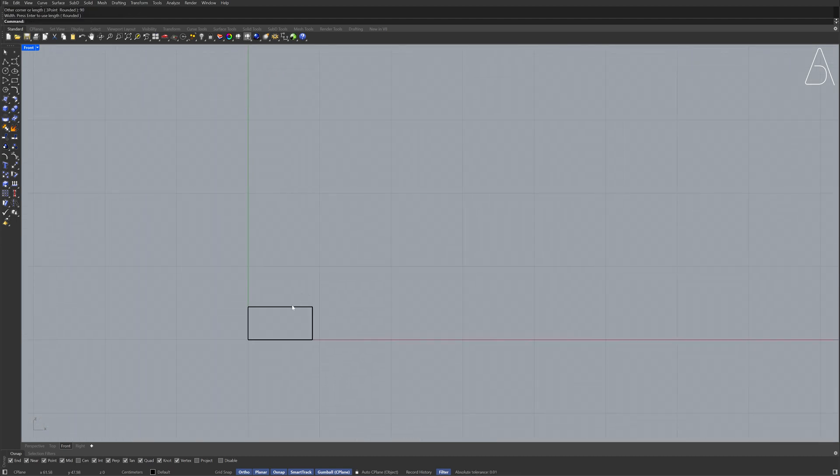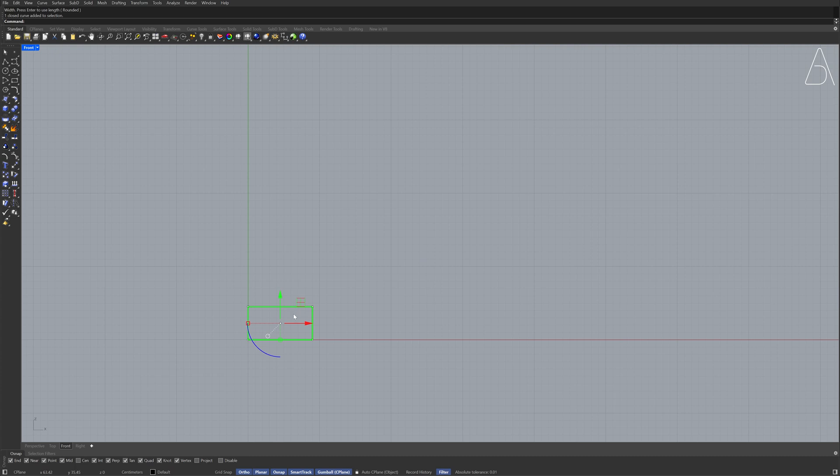Select the rectangle Array linear Number of items, 8